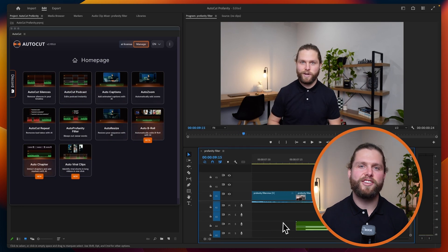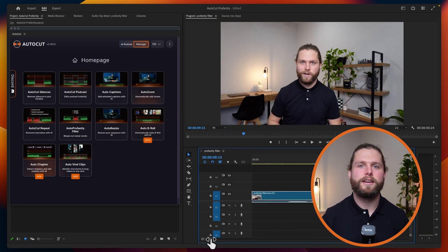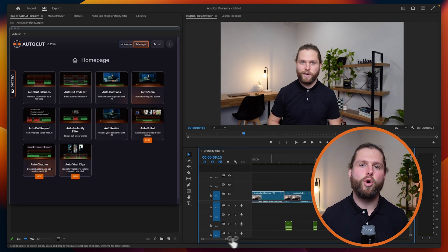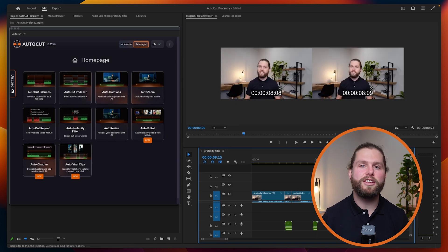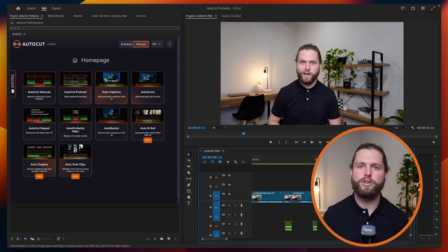Review the changes made by Auto Profanity Filter. Make sure that all the detected profanities are properly beeped out. If needed, you can manually adjust the beeps to ensure that all are applied exactly where you need them.